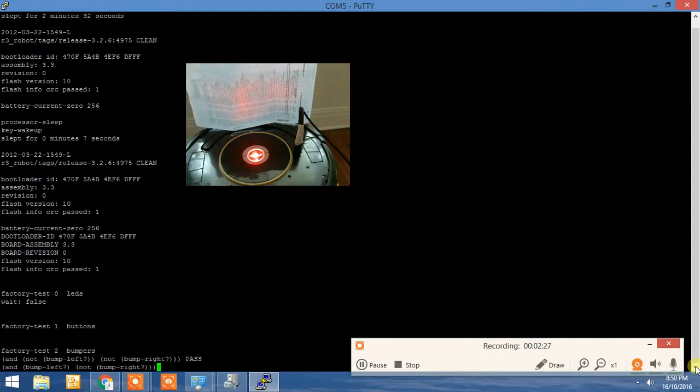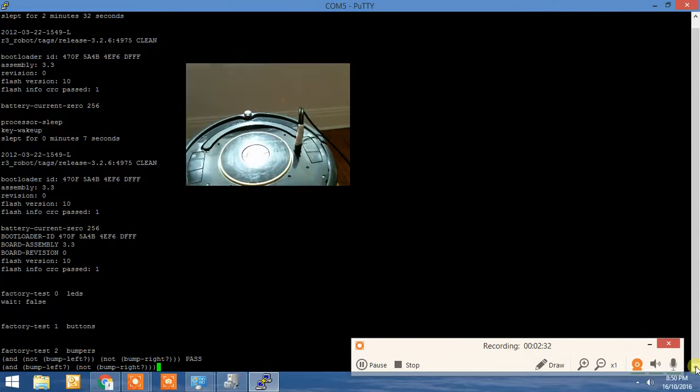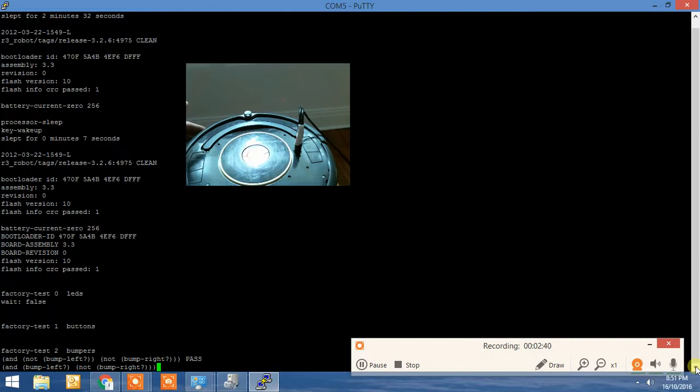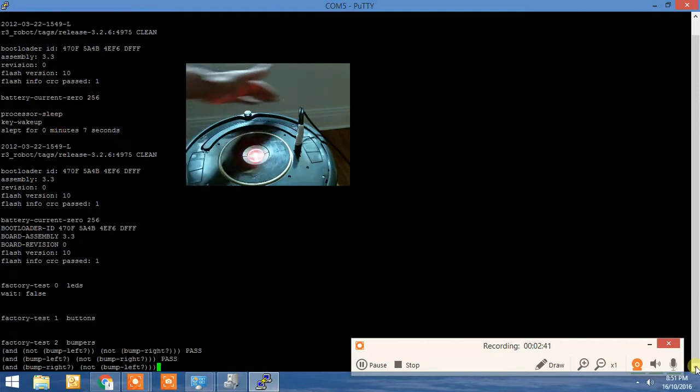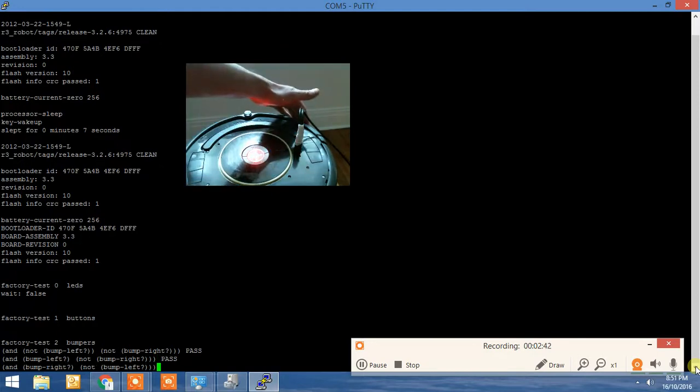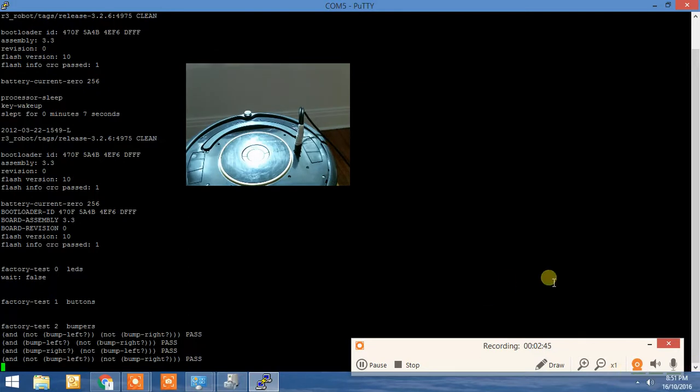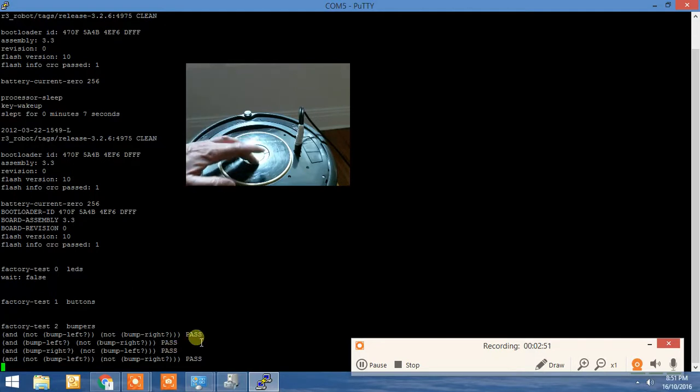Then the next test is for the bumpers. So what you do now is you just press the left and the right bumpers. So you'll be pressing here, and then you'll be pressing here. Now you'll see there that as I press them, I've got two passes. We'll progress to the next step.